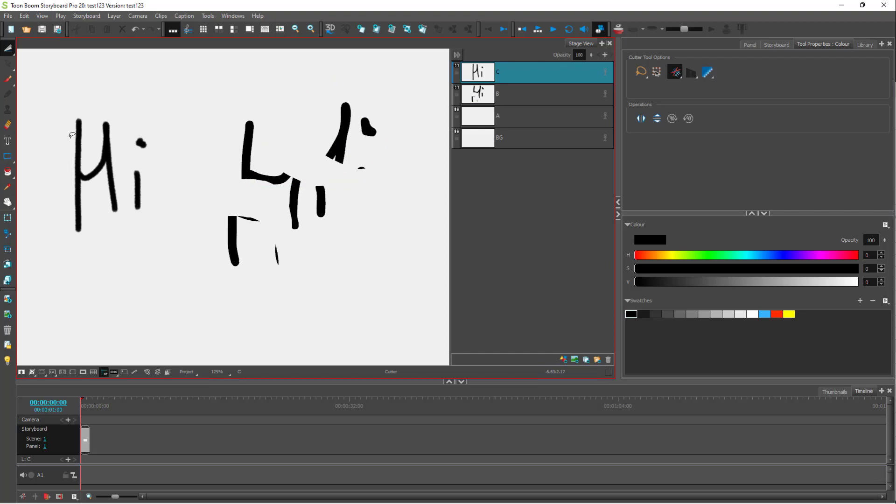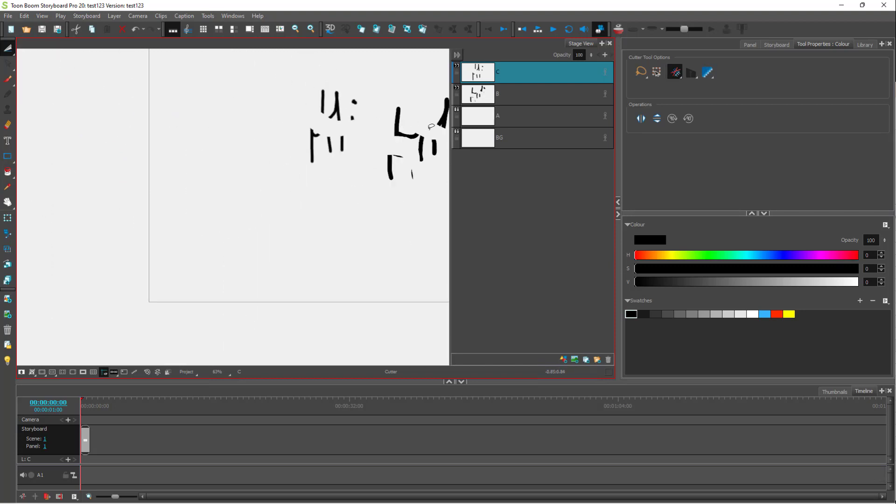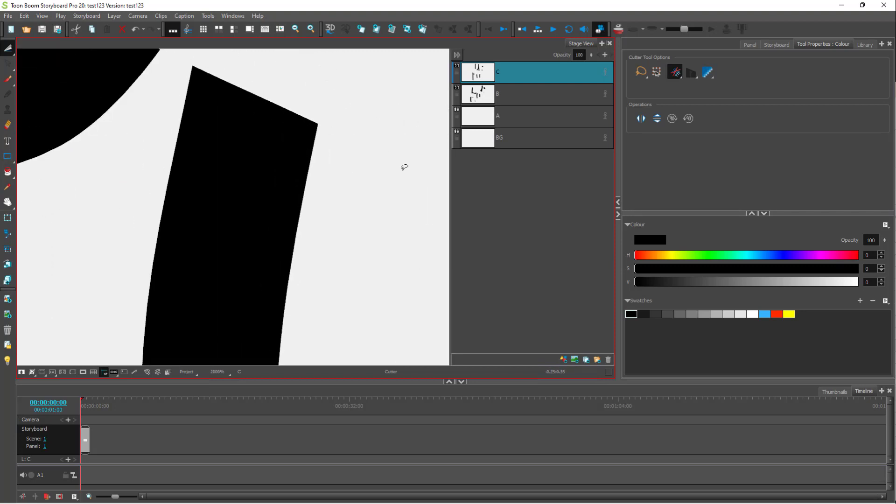Same goes with a bitmap layer as well. You can simply cut it out as you can see right here. The cut over here is much more smoother in bitmap, but here it is much more sharper.